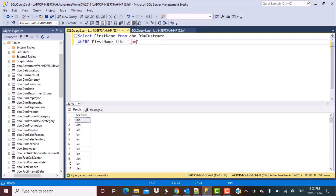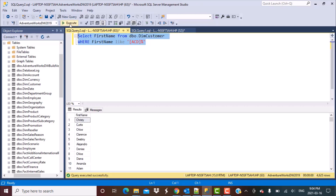The next scenario is finding all first names which start with either A, C, or D. In that case, we use square brackets and write the characters inside: [ACD]. The first character is going to be either of these characters, and after that there can be any characters so we use a percent sign. Running this query gives us all names starting with C, D, or A — only a single character matched from the set inside the brackets.